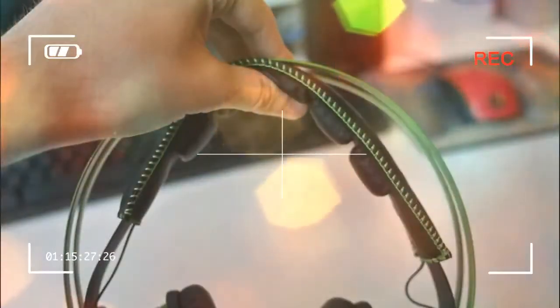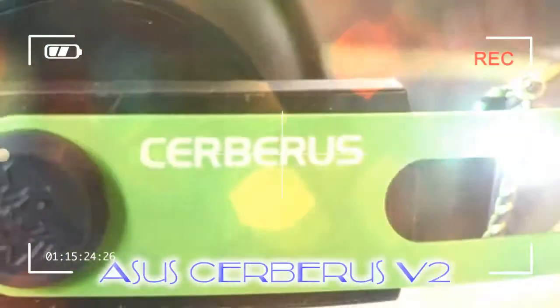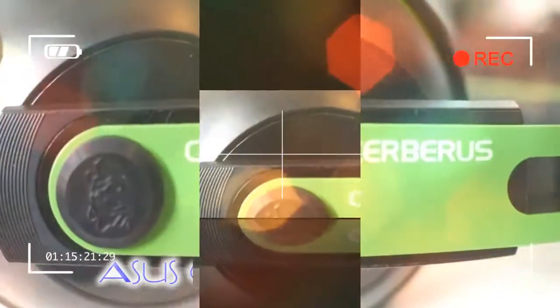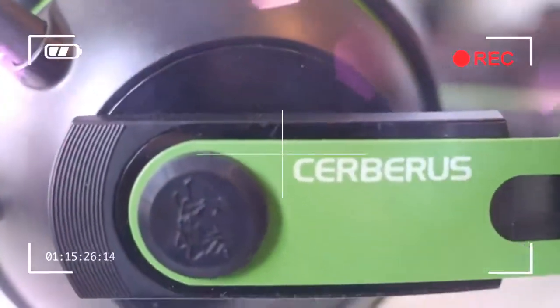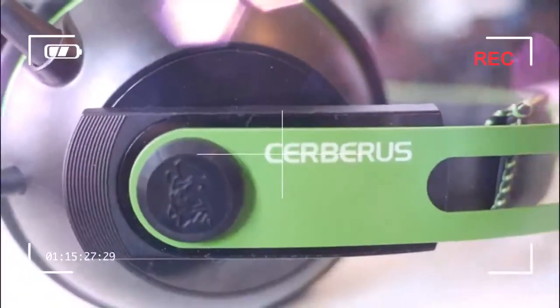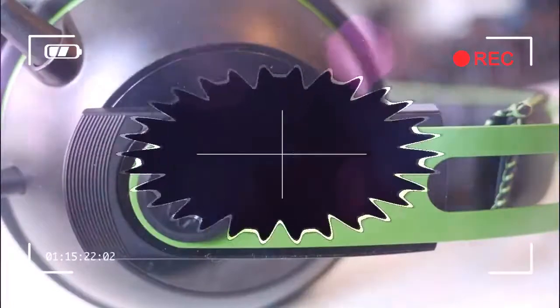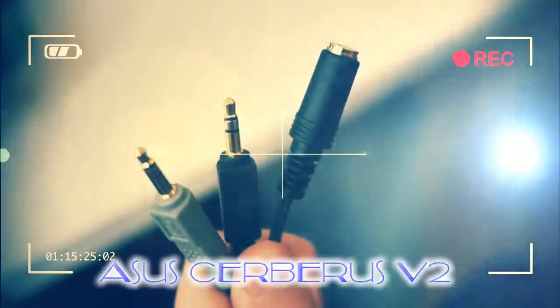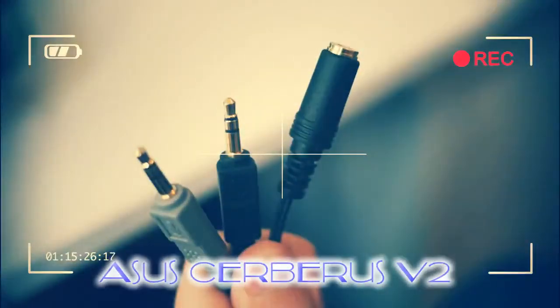Asus Cerberus V2: Audio and Microphone. A robust build only goes so far, and top-notch audio quality is a must for a £60 headset. Fortunately, the 53mm drivers are more than half decent and put in solid performances in both games and music.